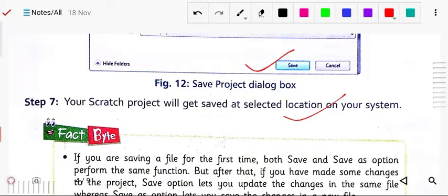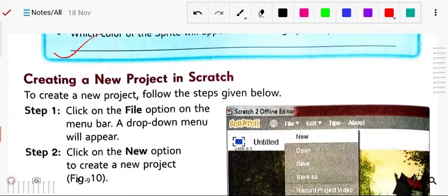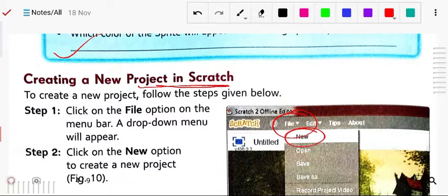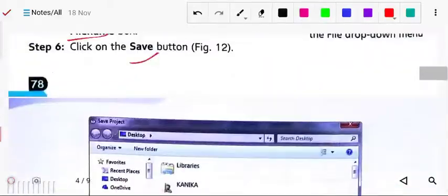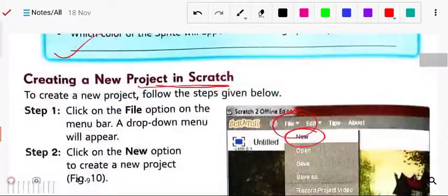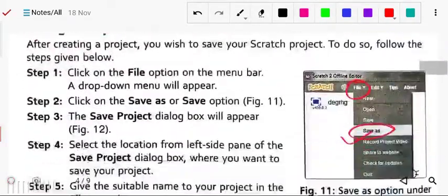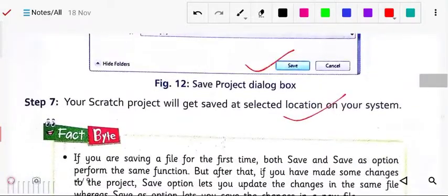To open a new project, simply click on the file tab and click open new. After opening, you can save by clicking save as.